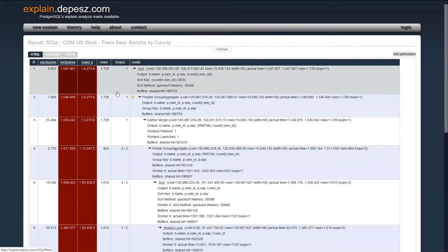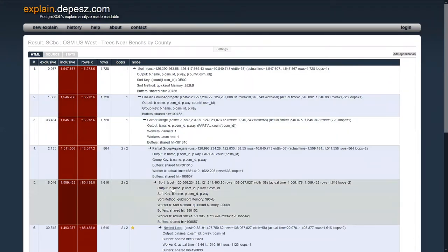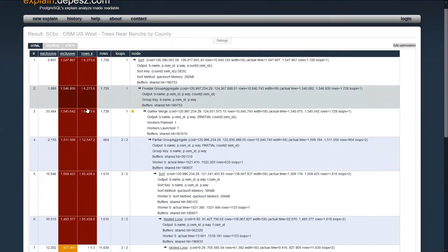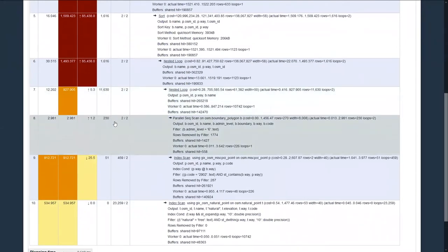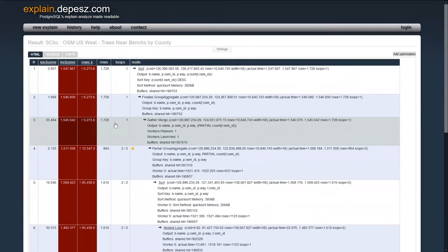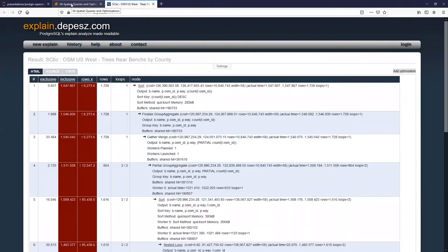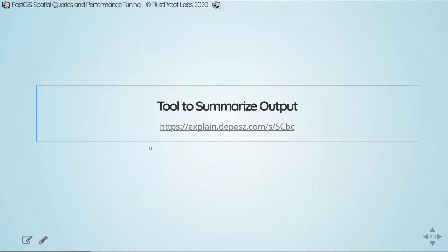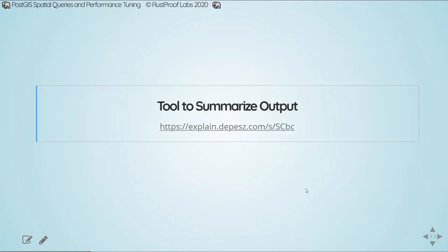The HTML tab breaks out each individual step into one row per step with associated details, and does color coding to help identify where problems might be. Every query I'm showing today has a link available at explain.depesz.com — you just need the last few pieces of the URL to look at the full output as we go along. After this recording is posted, I'll include all of these outputs so you can review them at a later time.